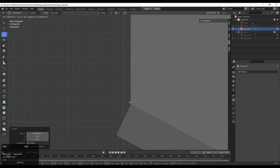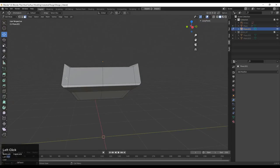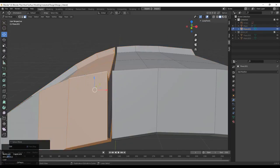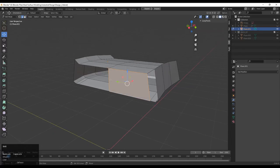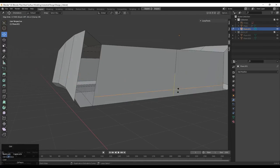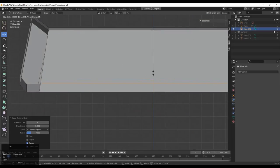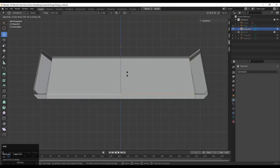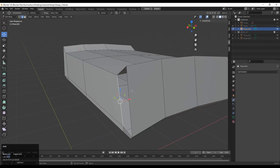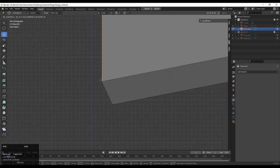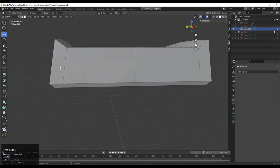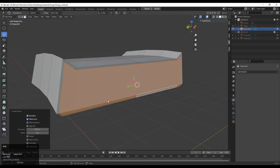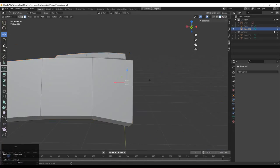Select these faces, press I for the Inset operation — do the same thing on the back side also. Select the faces, press F to fill the gap, add loop cuts, and create a quad-based topology there. Give the right position to the vertices to maintain the good form. Select these faces, press I for the Inset operation to add one loop there — that looks good.